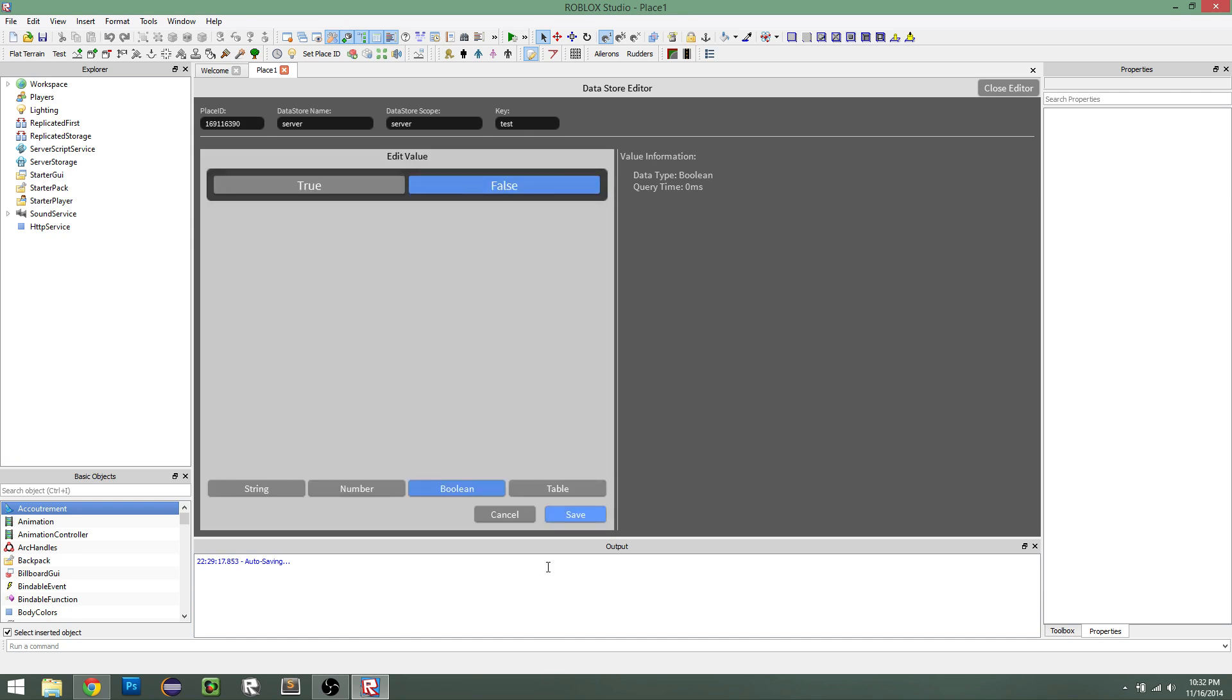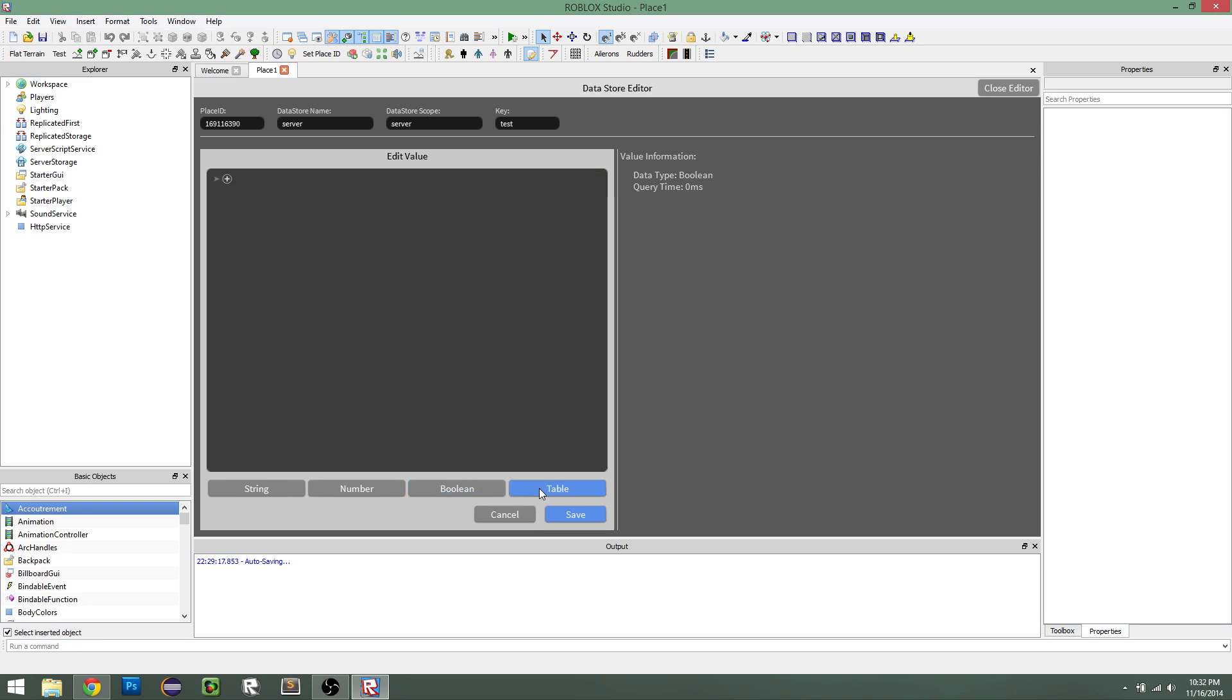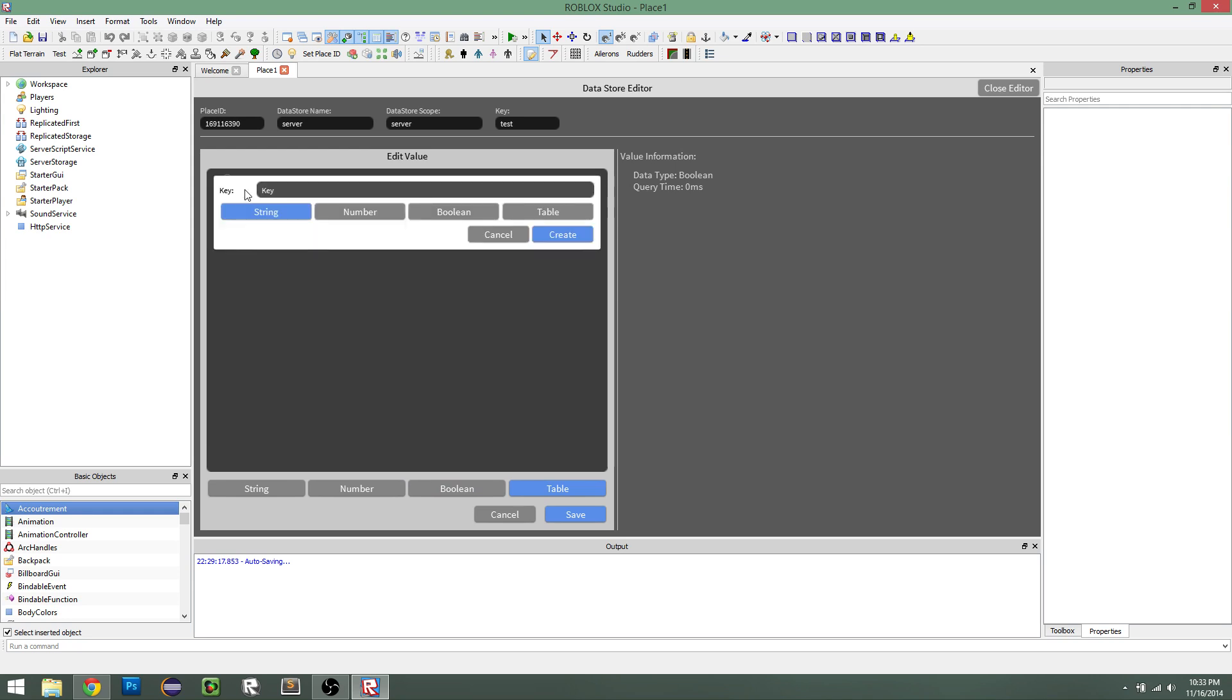And then last but not least is the table value. Now, this is probably the most fun part of the plugin because it gives you a whole table editor to play around with. So we can create a key in the table. So let's call this, usually a key is a number, but let's say this is player data. So we can say number of visits, and let's see, this should be a number.